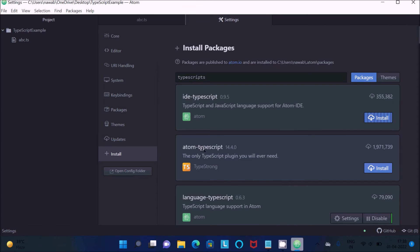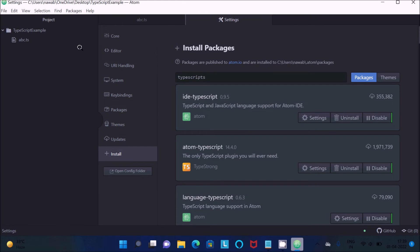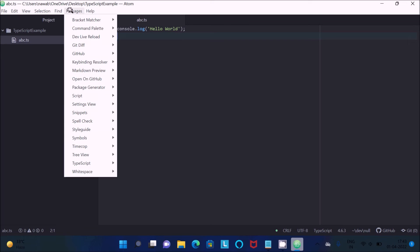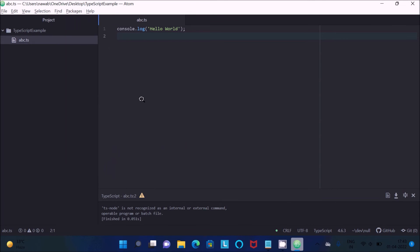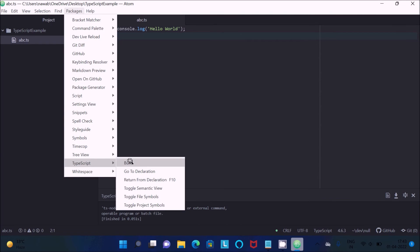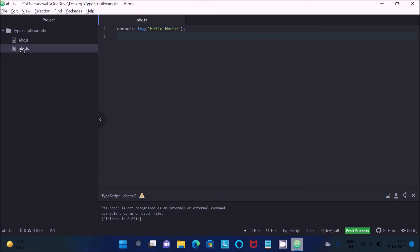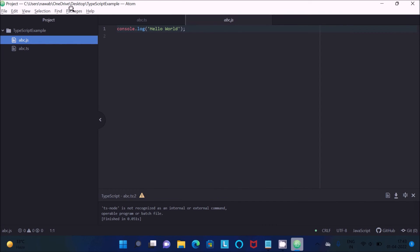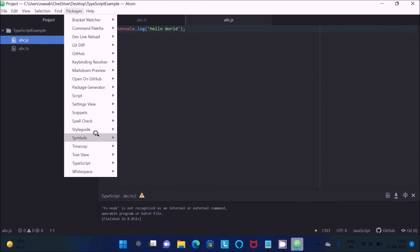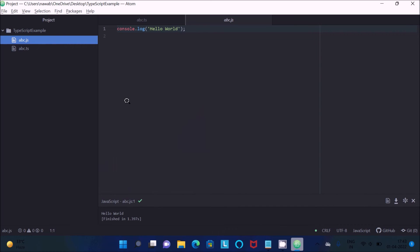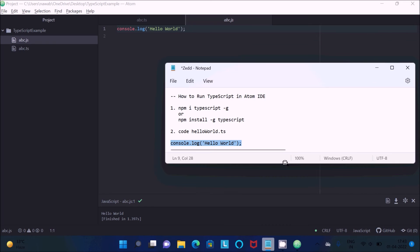You also need to install the 'atom-typescript' plugin. Once these packages are installed, go back to your file. Then go to Packages and click 'Run Script'. If you get an 'internal/external' error, go to Packages, find TypeScript, and click Build. You'll see a JS file is created — click on that JS file and then click Run Script.